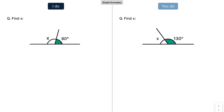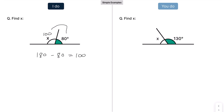Now that you know angles on a straight line add up to 180, X here is going to be 180 minus 80, which gives me 100. These two add together to give me 180, which is angles on a straight line.